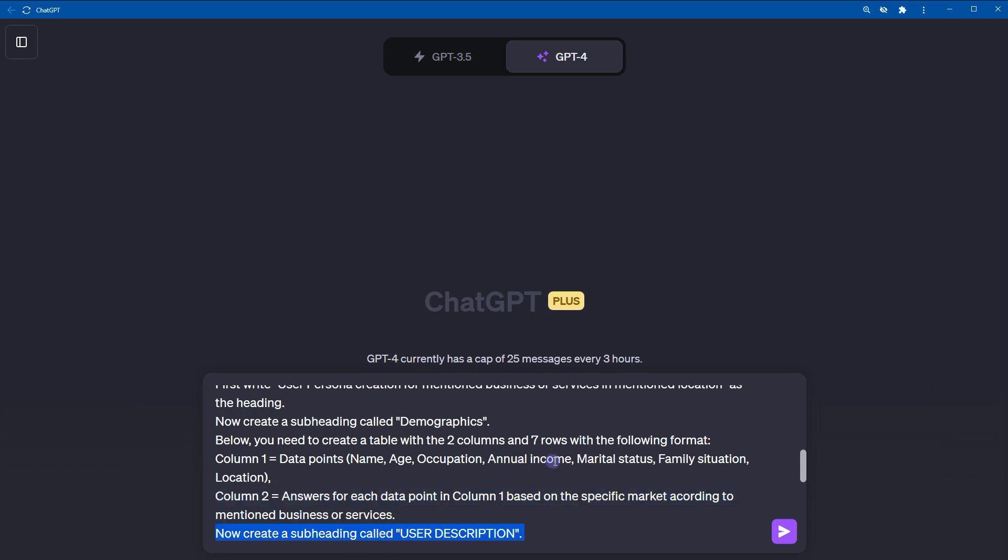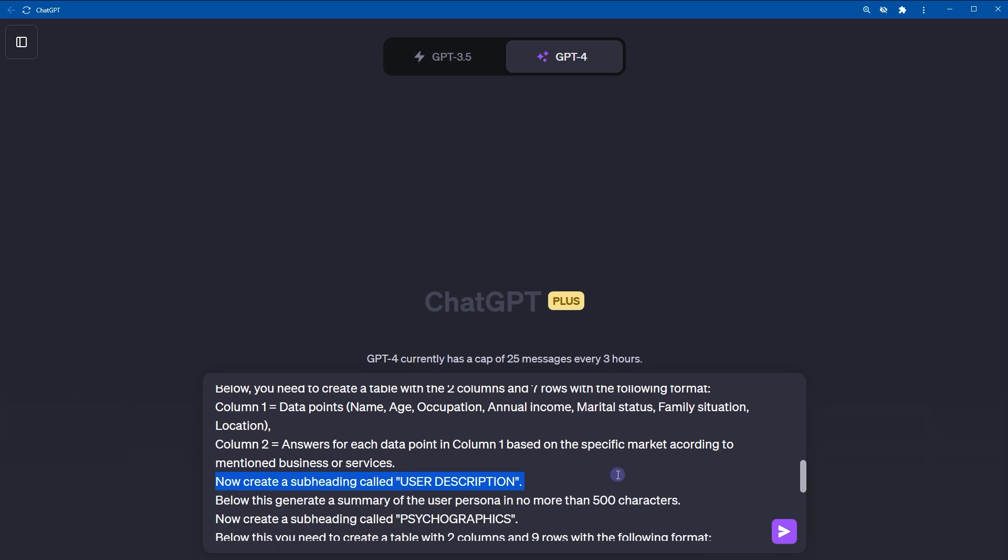Now, create a subheading called user description. Below this, generate a summary of the user persona in no more than 500 characters. You can adjust this limit according to your need.